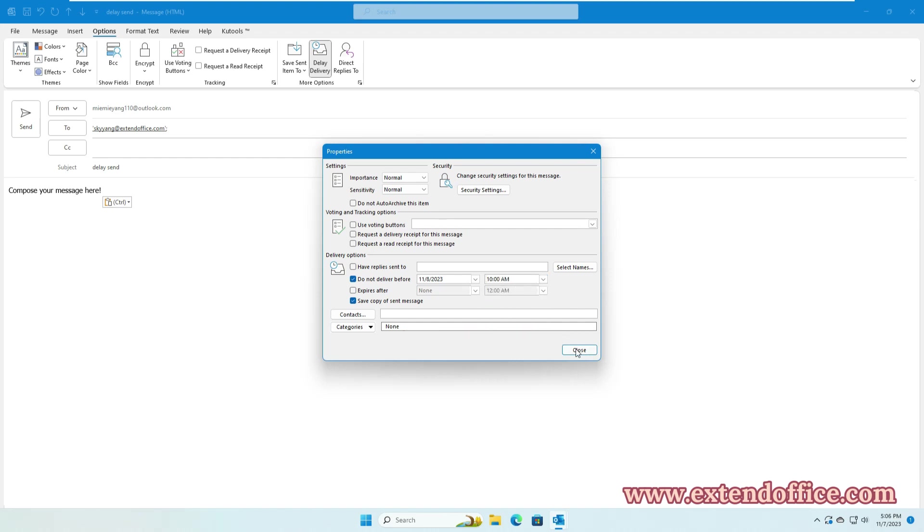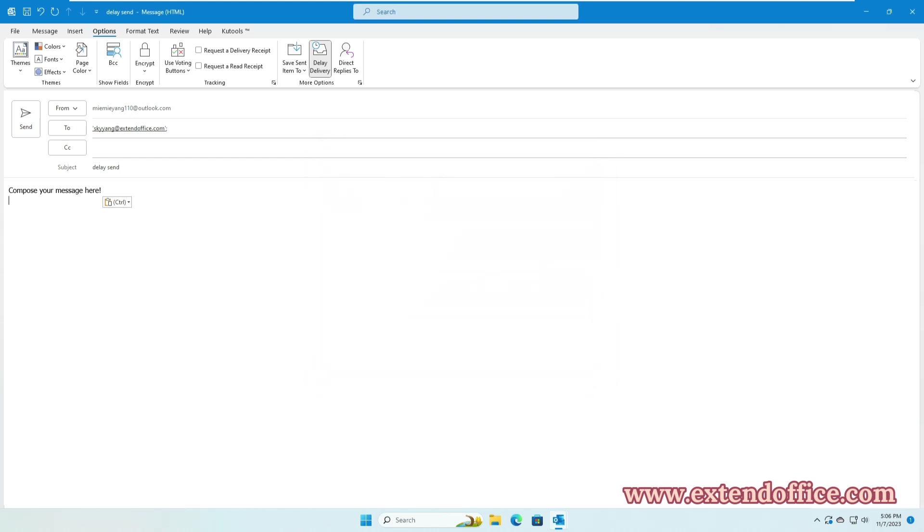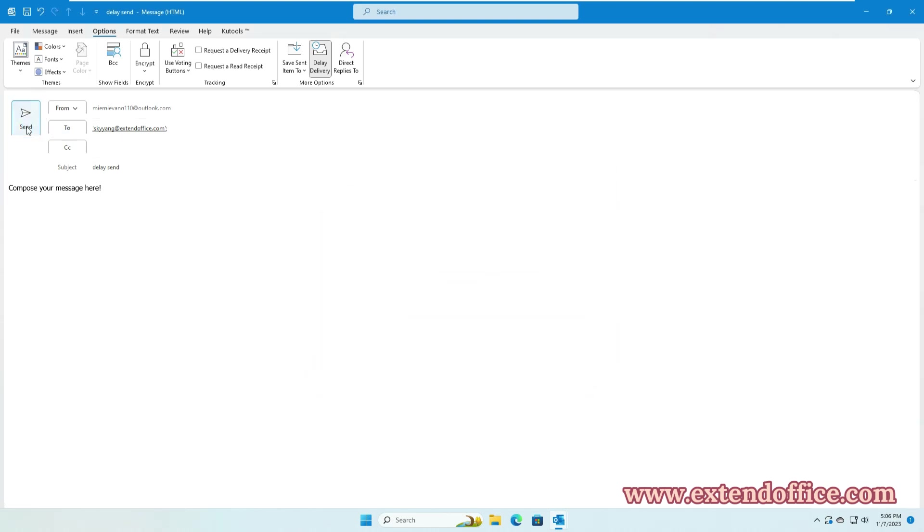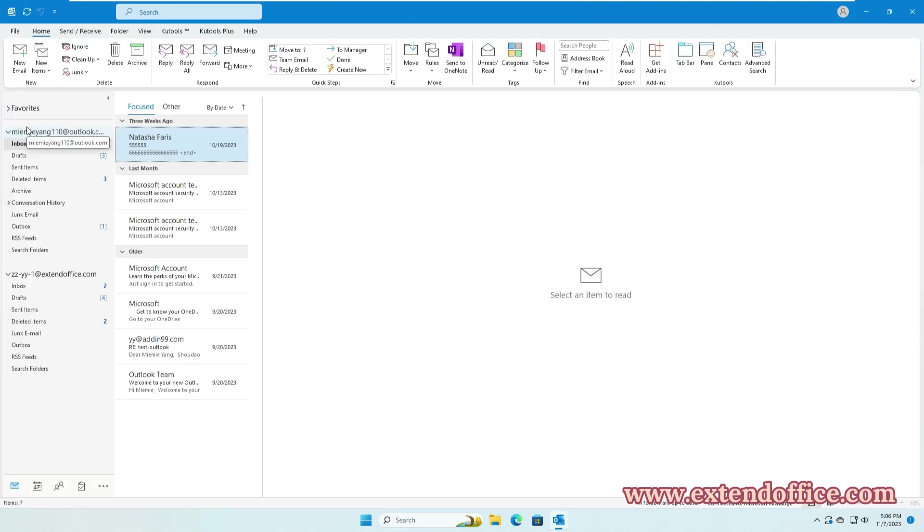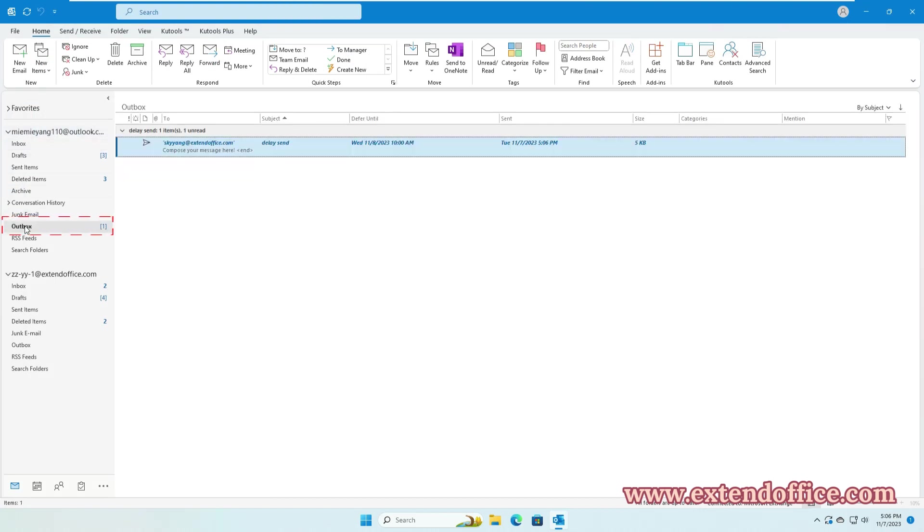Then, click Close to exit the dialog. Finally, click Send button. Now, you can go to the Outbox to view the scheduled email. It will remain in the Outbox folder until it reaches the specified delivery time.